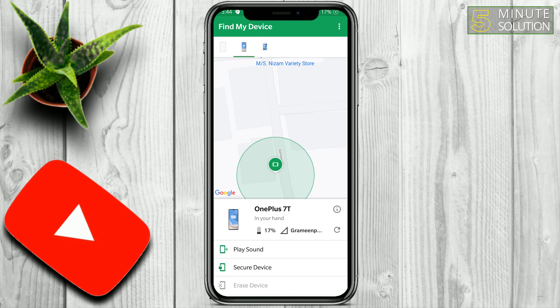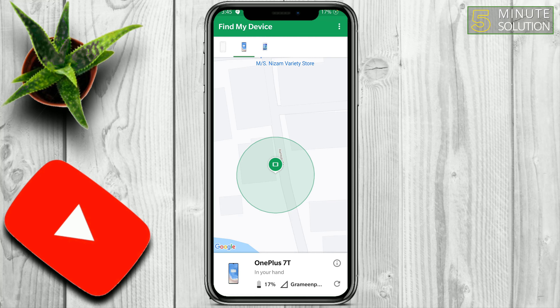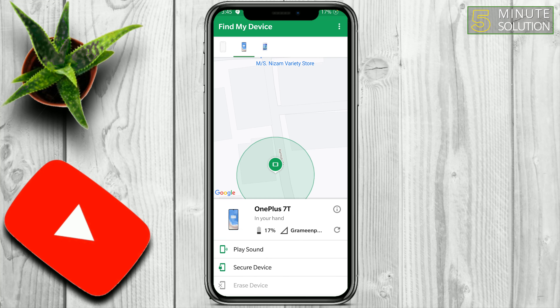If that happens, you can use the other option which is Play Sound. If you click on Play Sound, it will automatically play a sound on your device. I'm not doing it right now because I'm recording and it might cause interference.